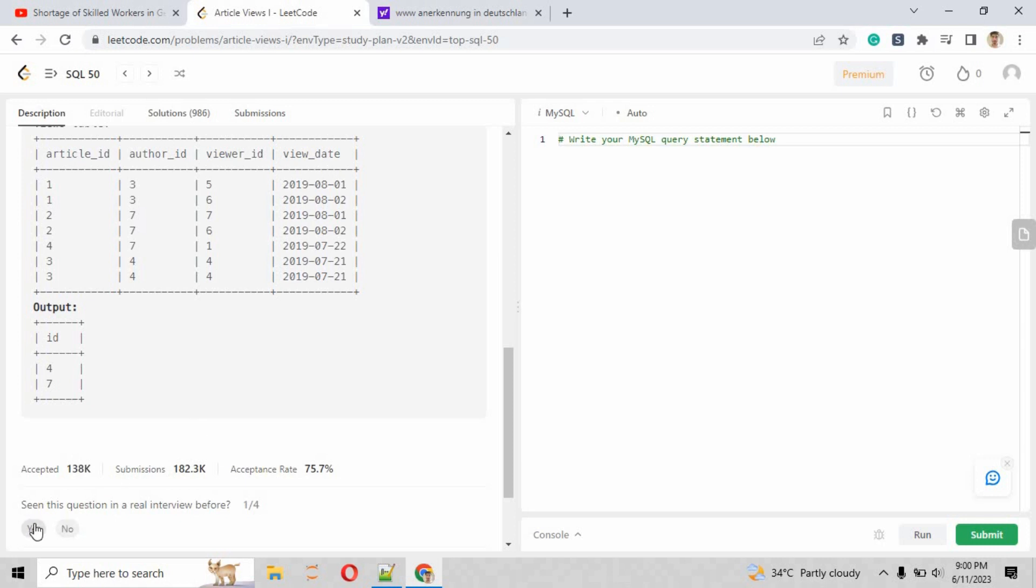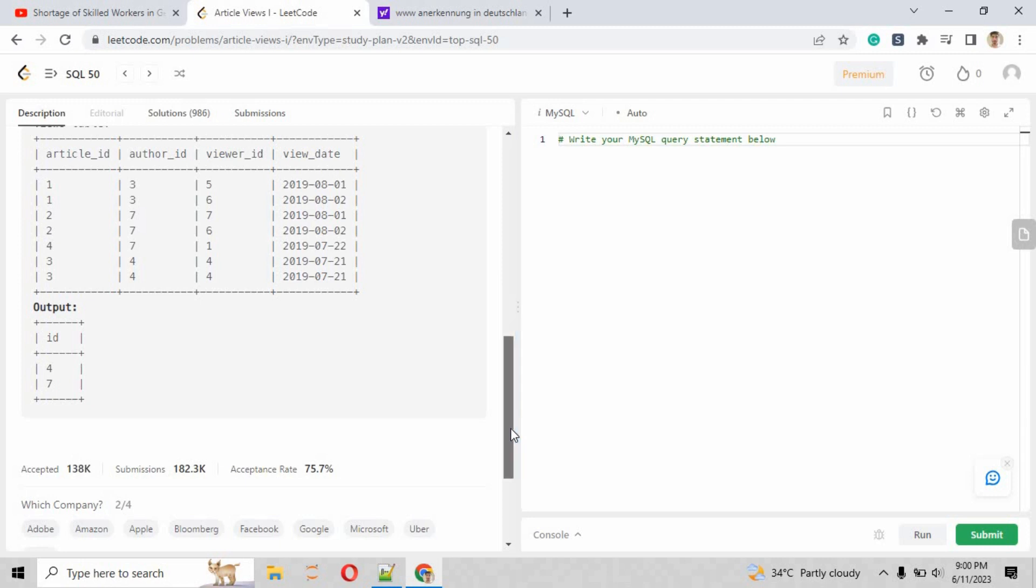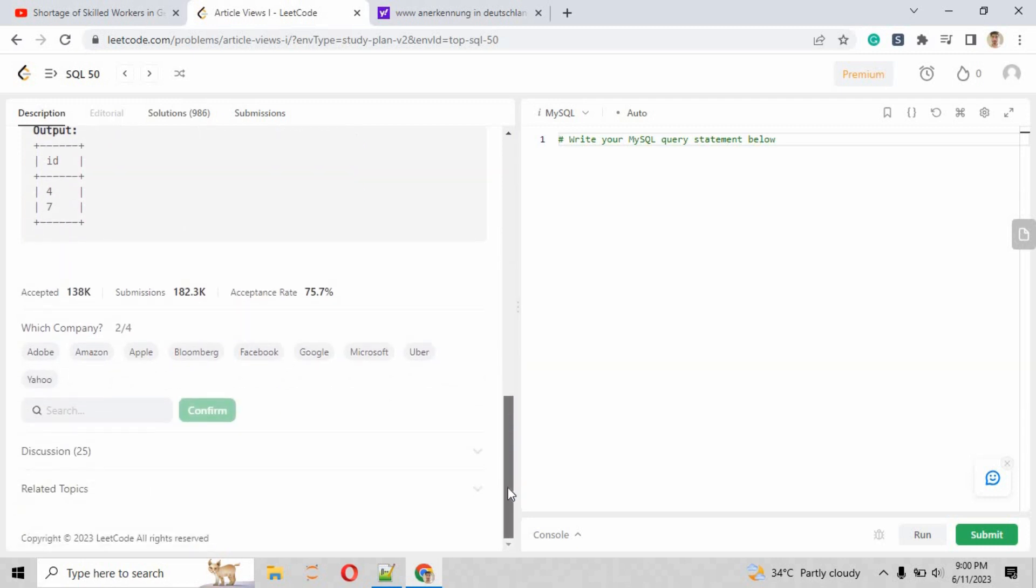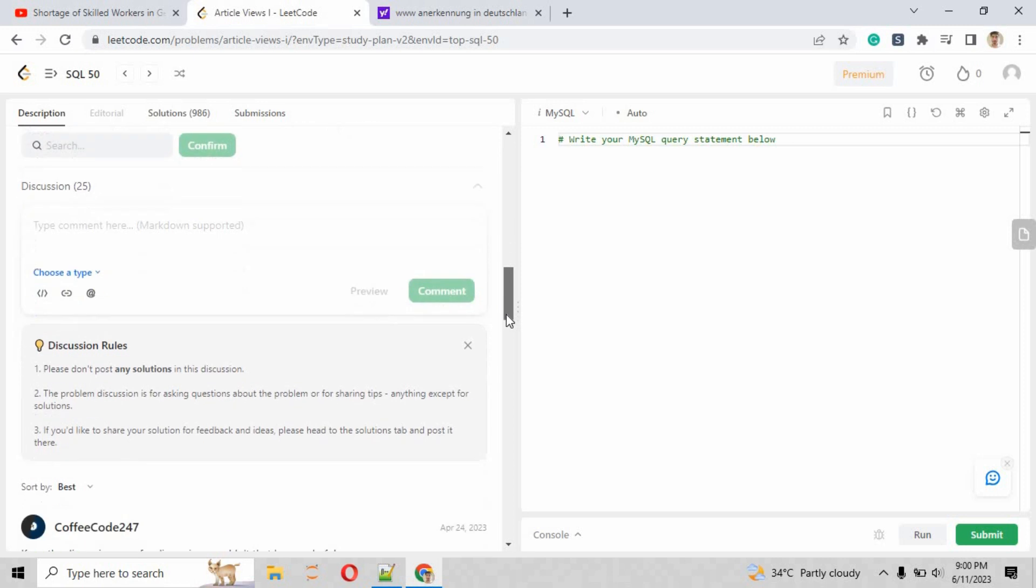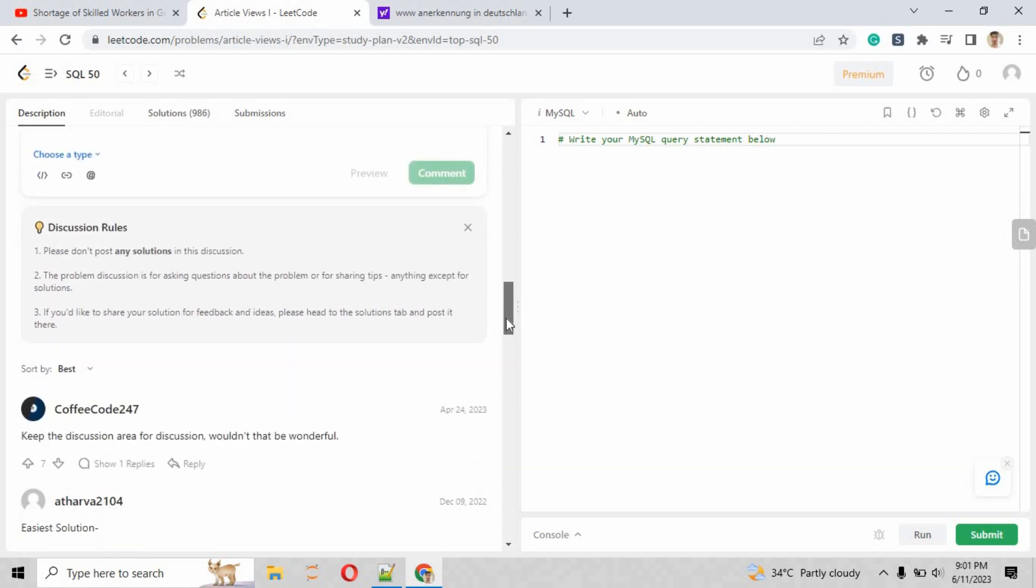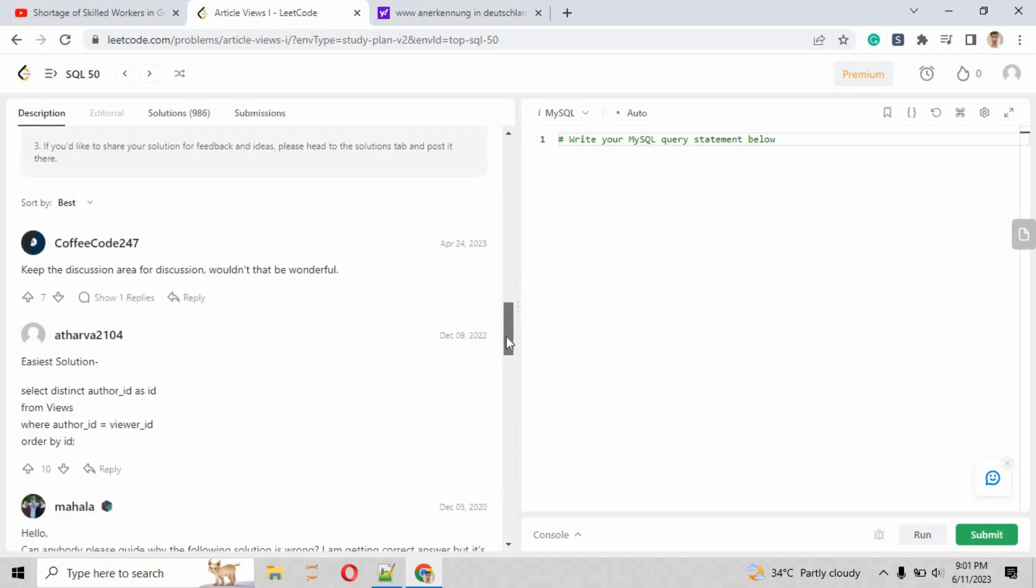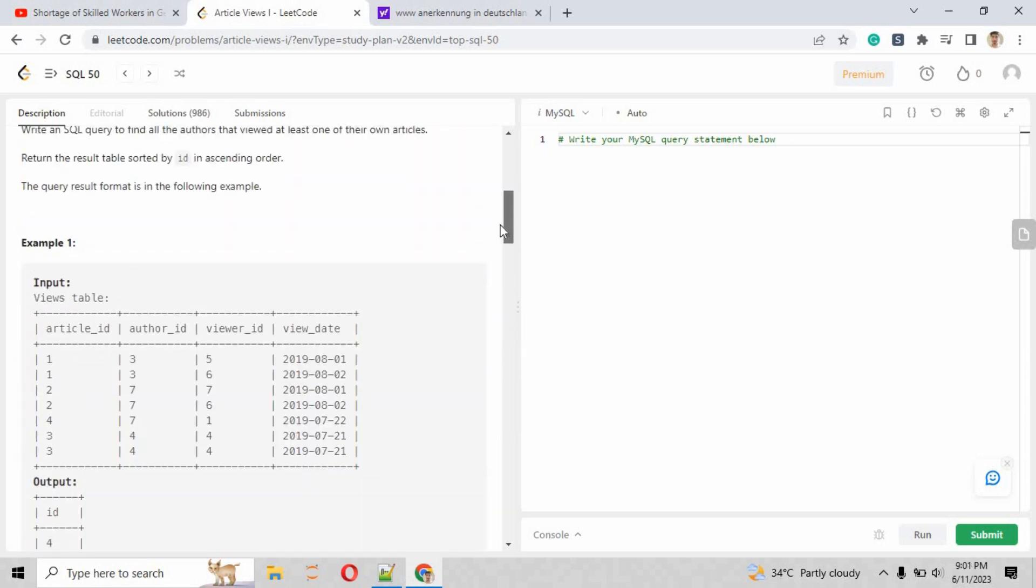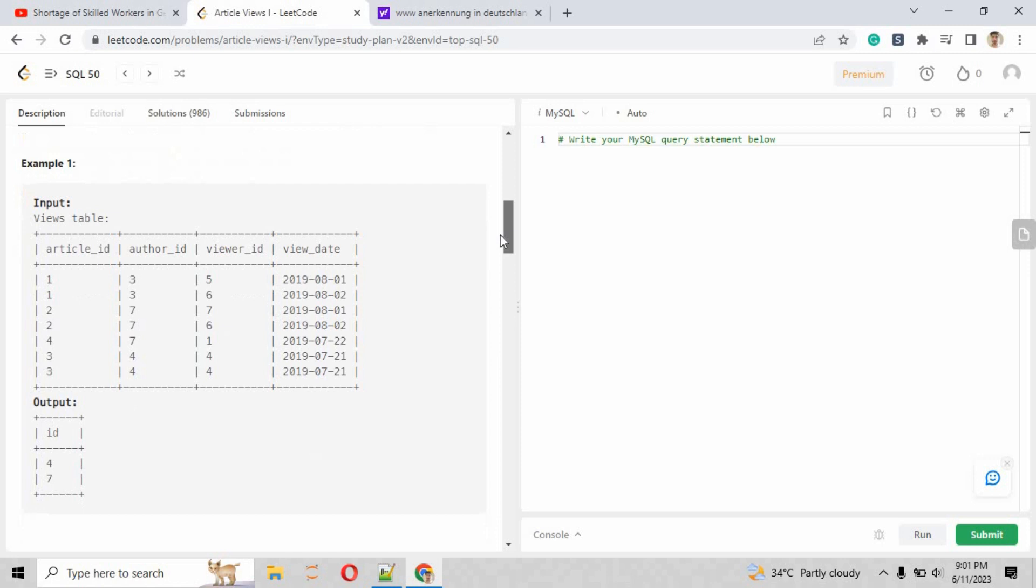The acceptance rate of this question is 75.7 percent, and the question is easy. When we go into the discussion, you can see the submissions of people and the solutions they are sharing.